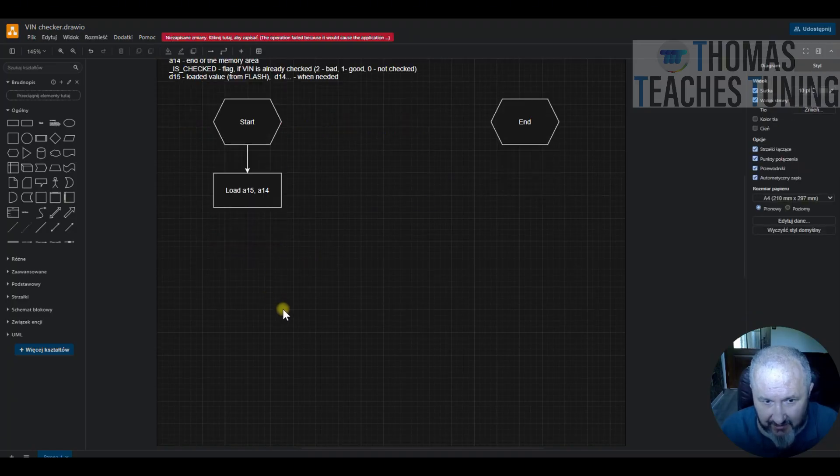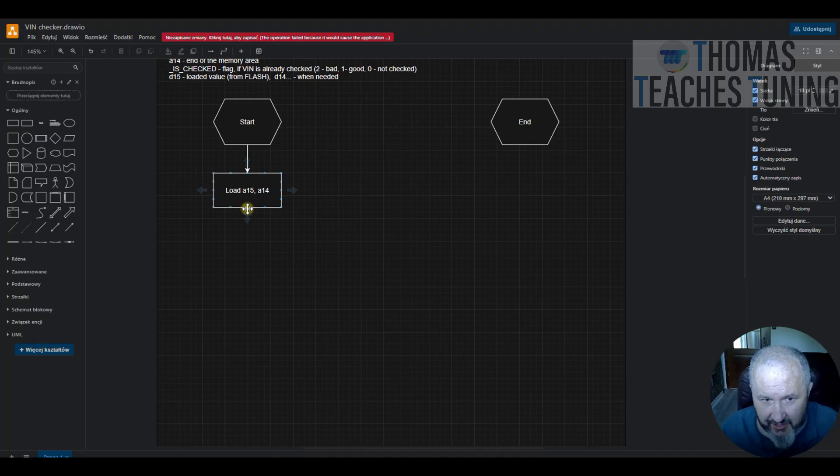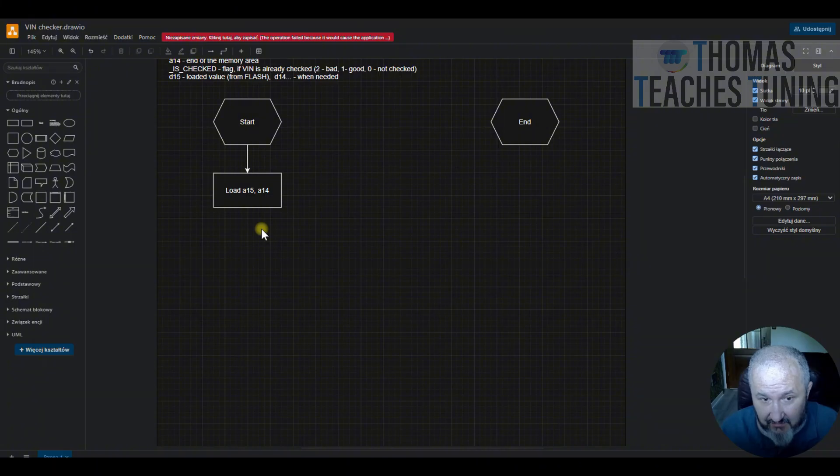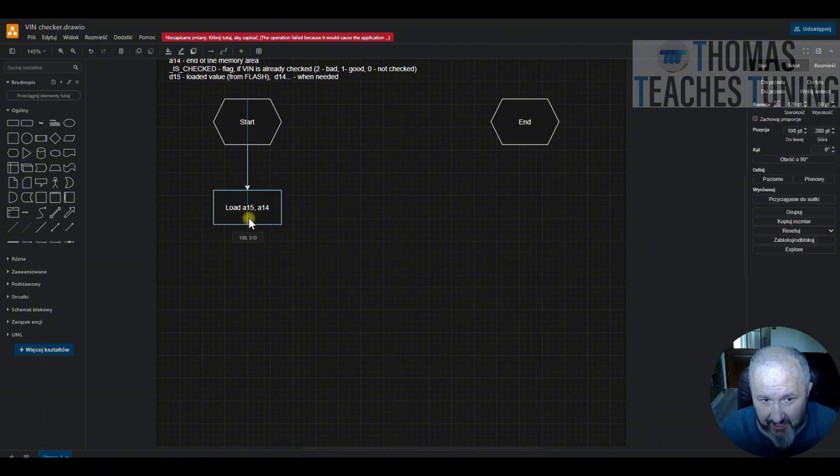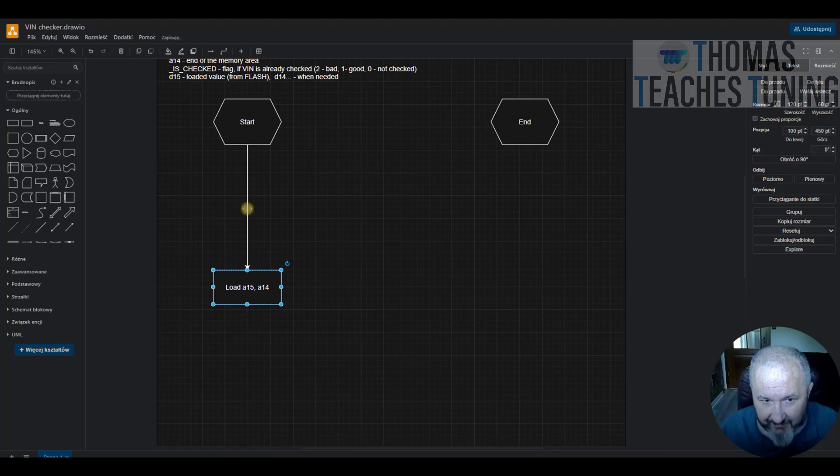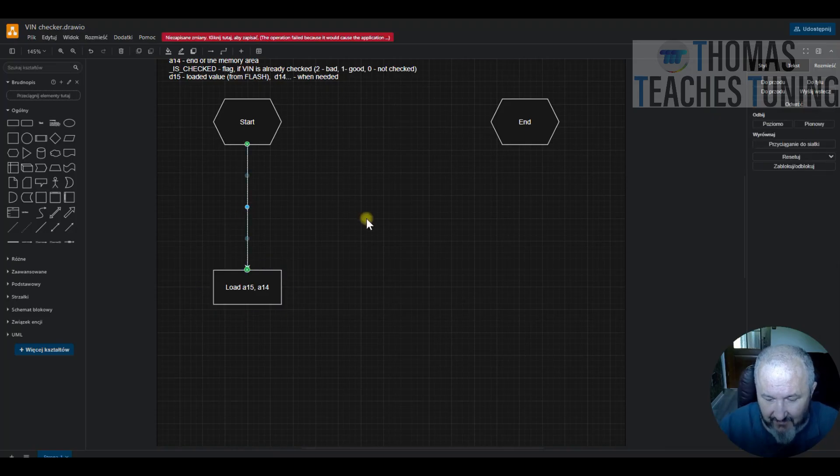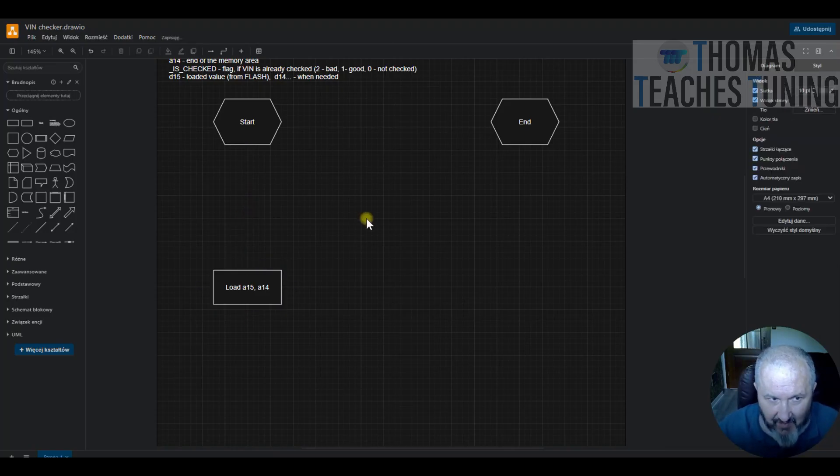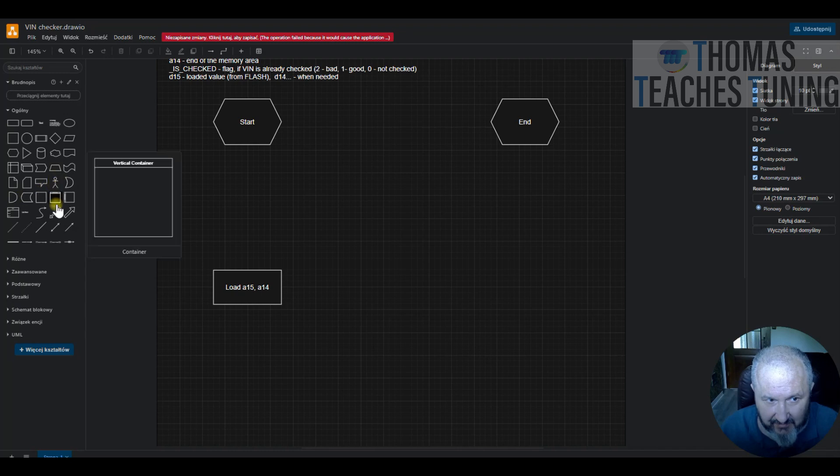After it is loaded, we should just check if the VIN is already checked. So maybe it's not a good idea to load it every time. Maybe let's check this first. So I will just use the decision.